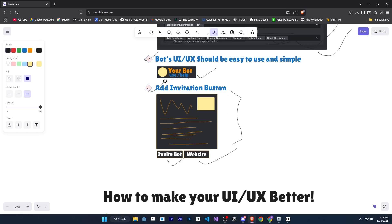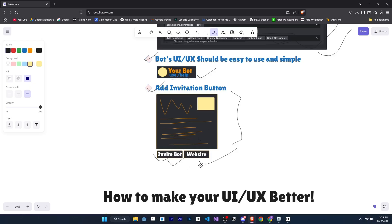The benefit for you will be that if the other members in the server like your bot, they can easily click and invite it. And yes, you can add more buttons too, maybe for your bot's documentation website so people can click and see it and thus learn more about your bot.